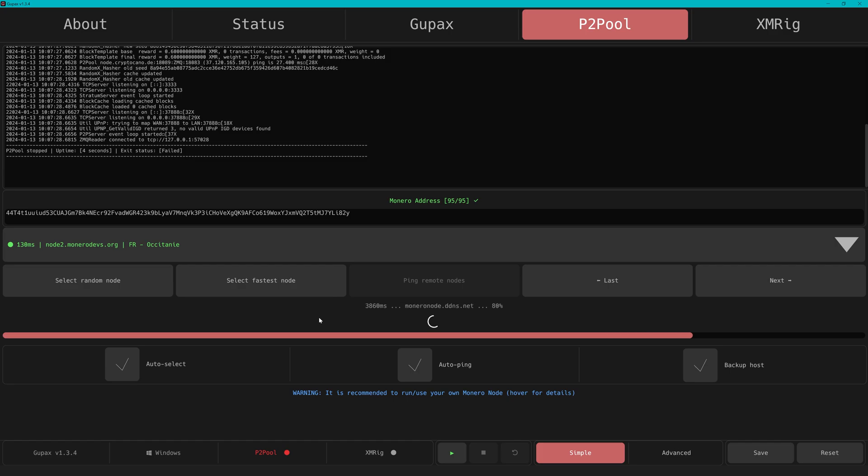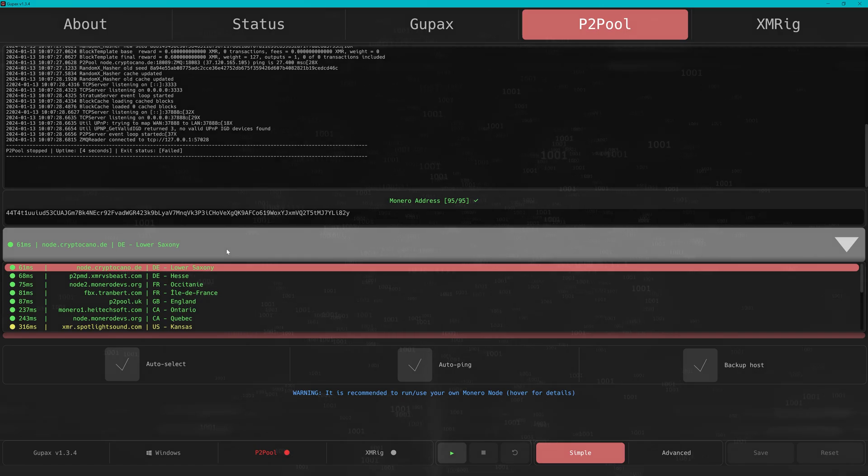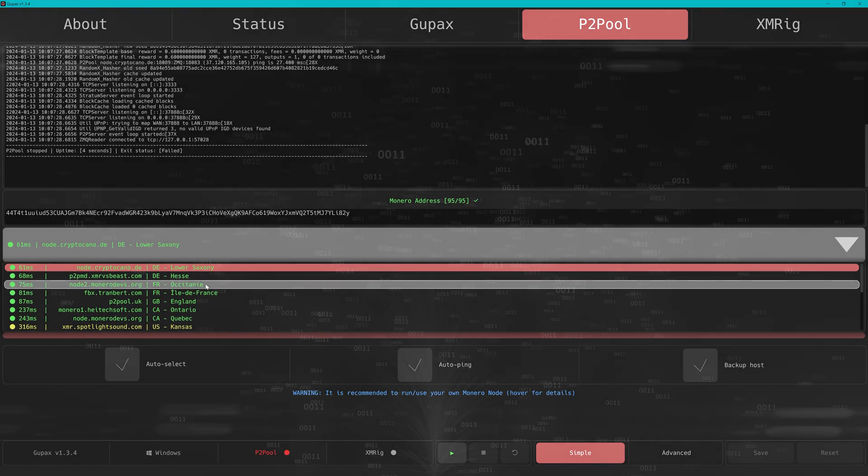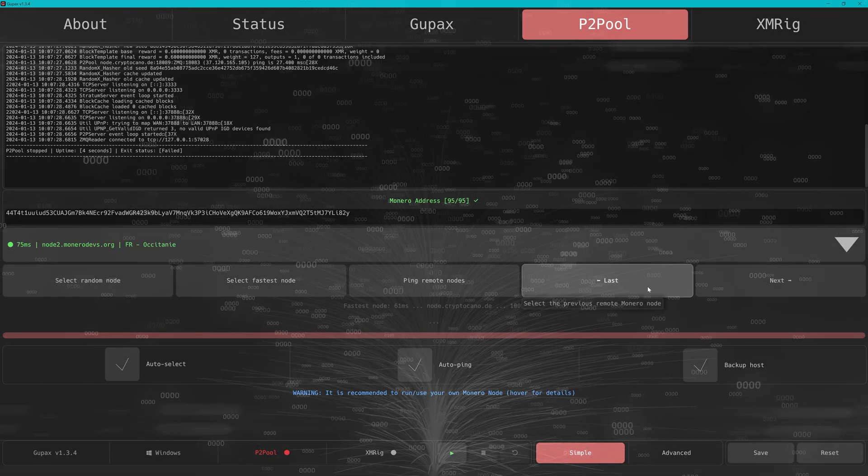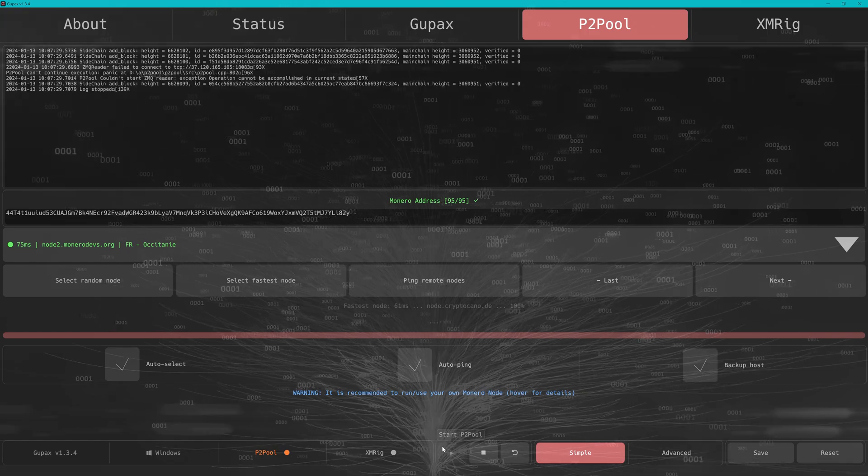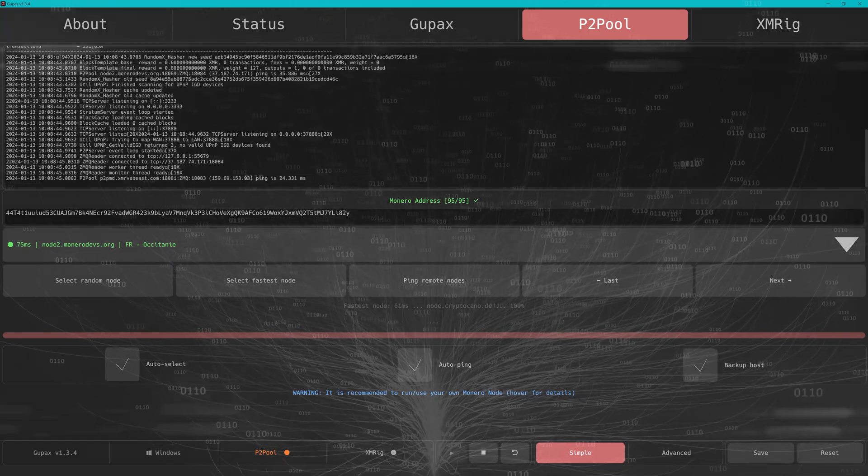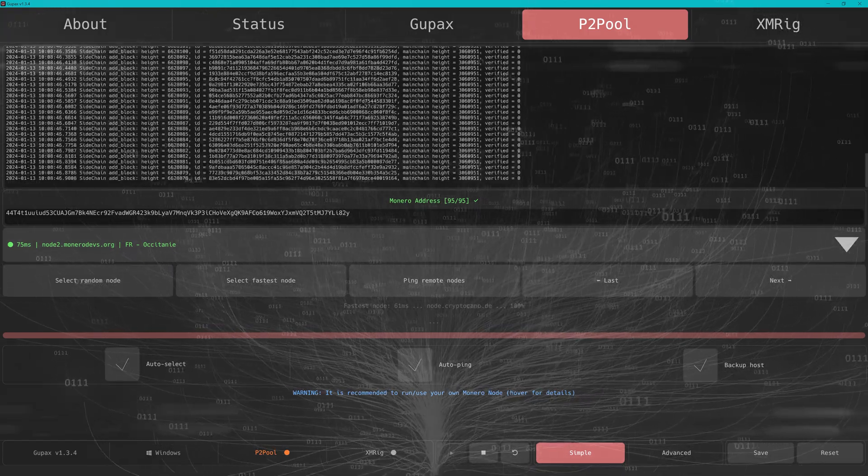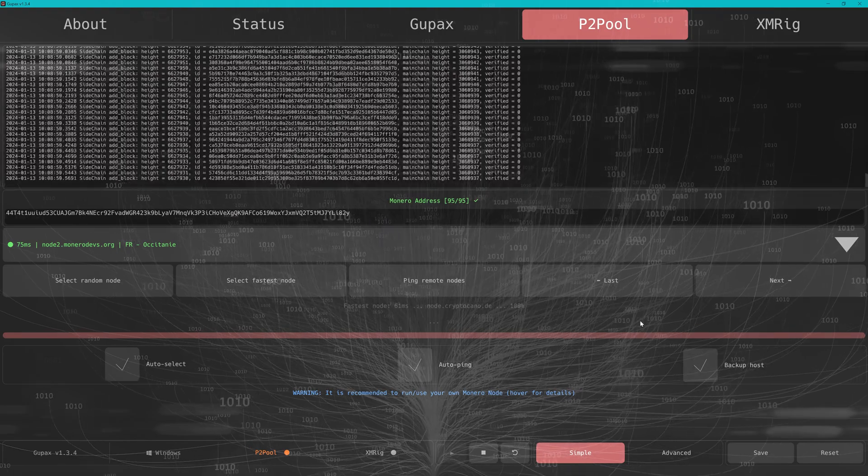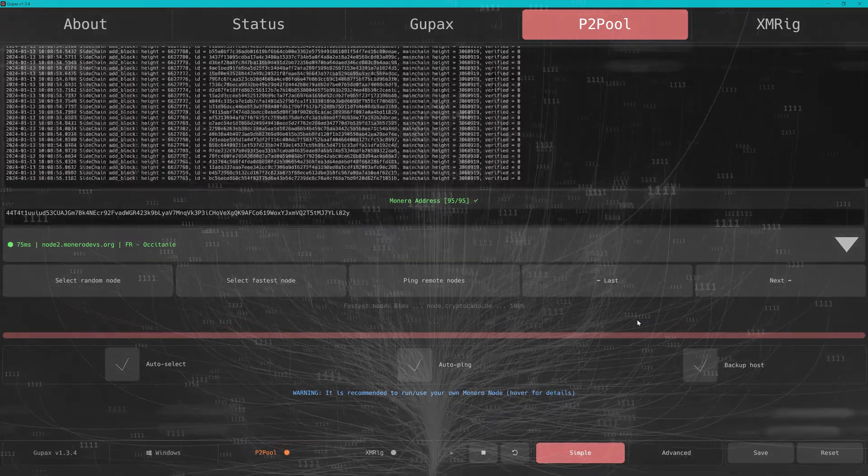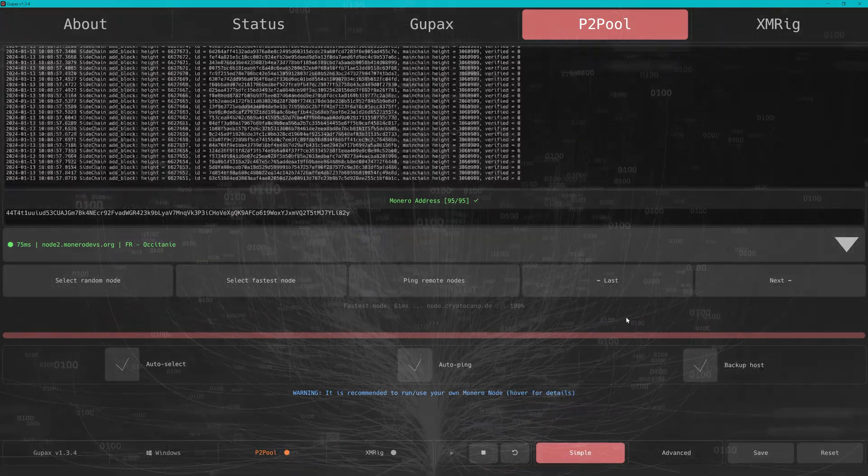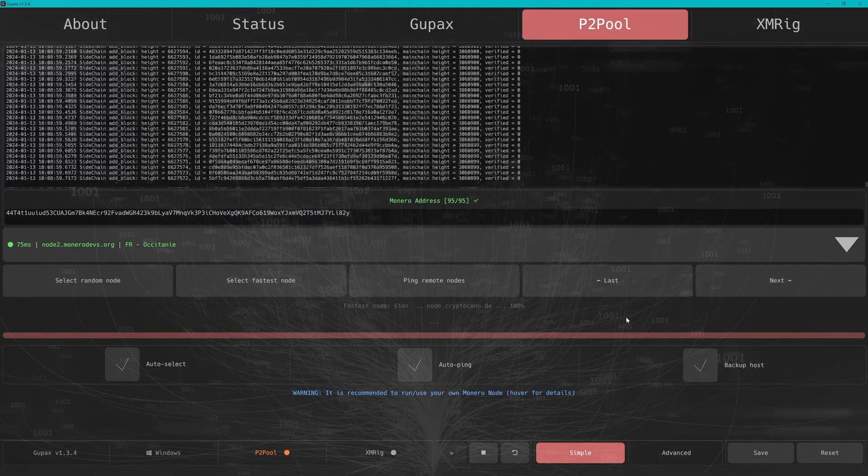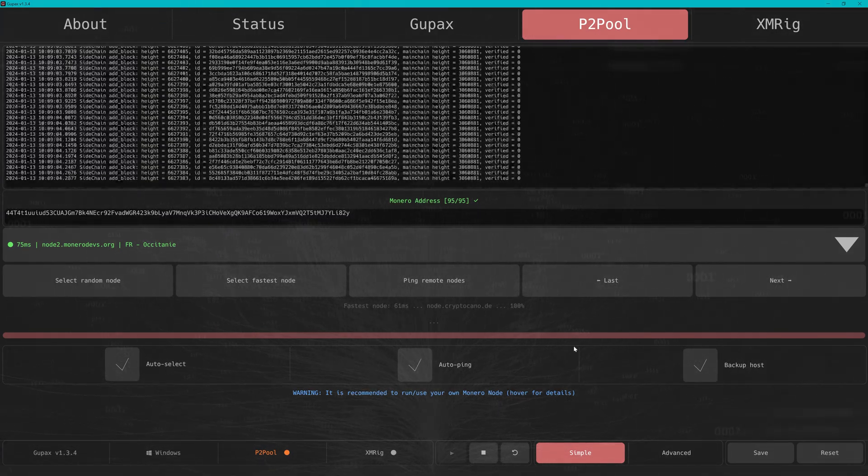With Gupax we have all the tools for mining itself, but simplified nodes are what allow us to communicate with the Monero network. To keep it simple, we will be using a remote node that Gupax is recommending instead of setting up our own. This lets you easily mine from any machine.